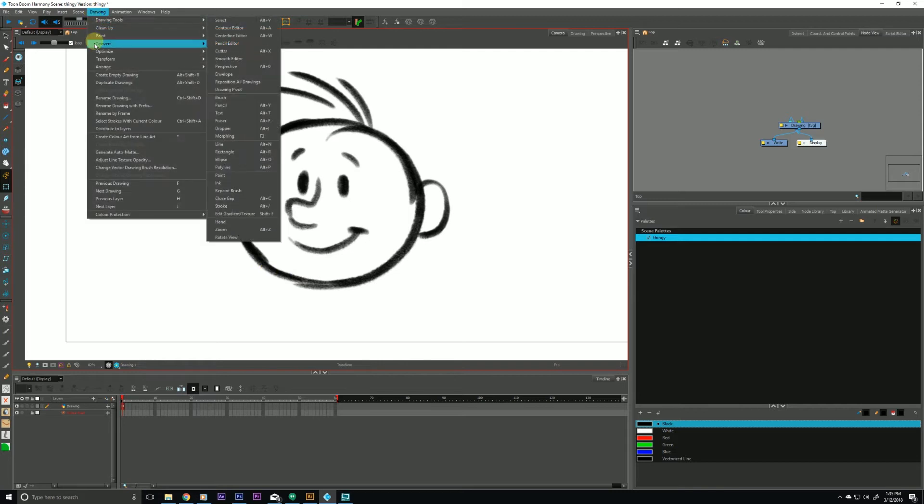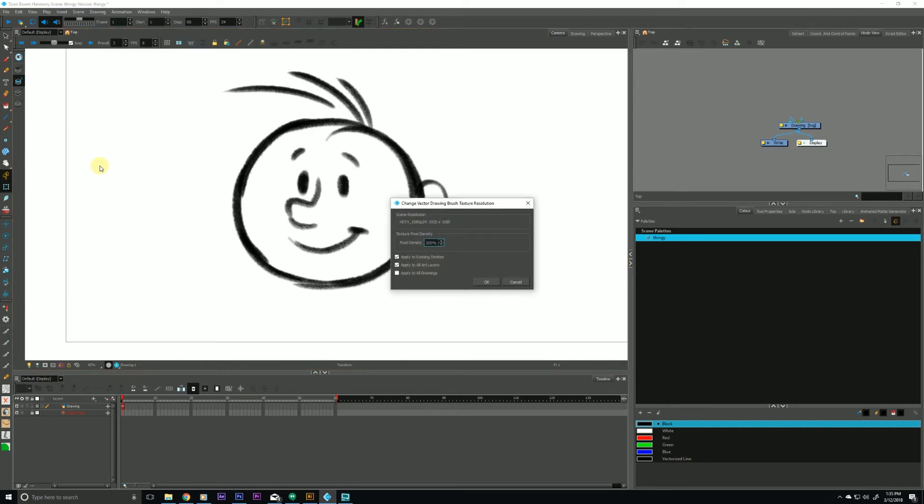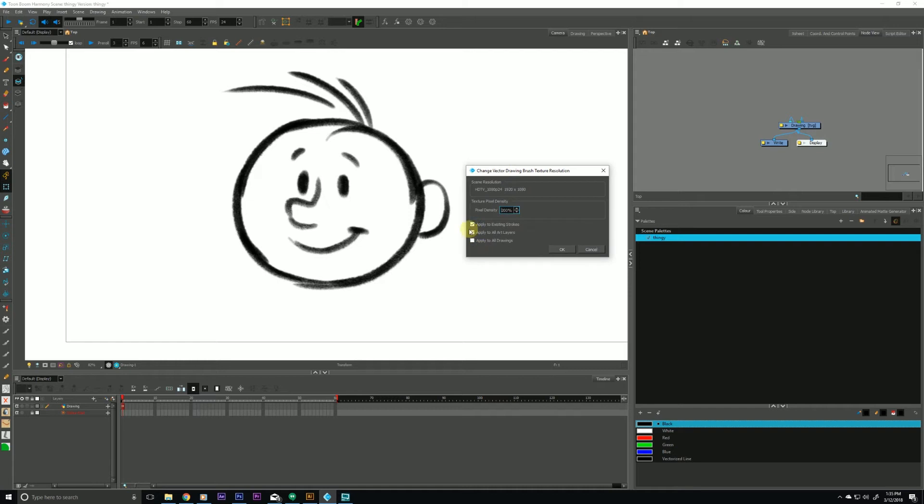Let's jump back into that dialog box again. We do that by going to drawing and change the vector drawing brush resolution. So let's talk about these other three options really quickly here.